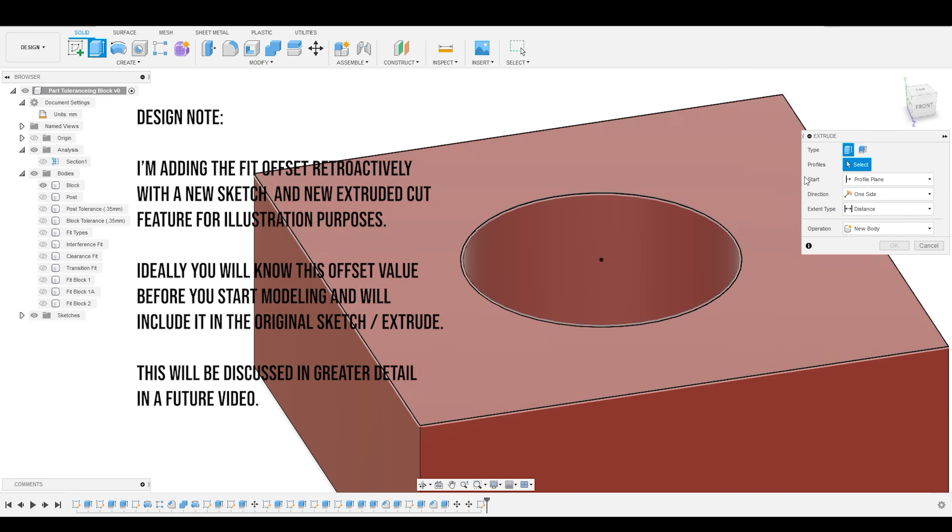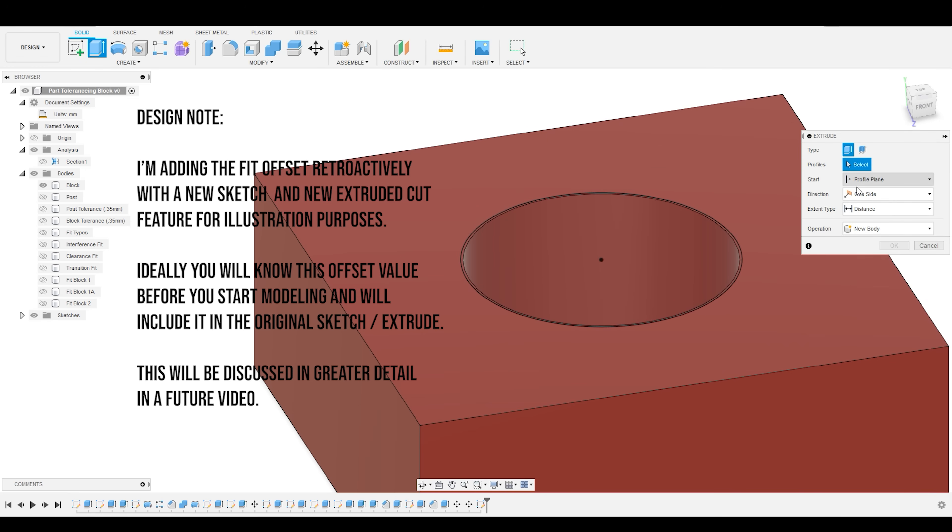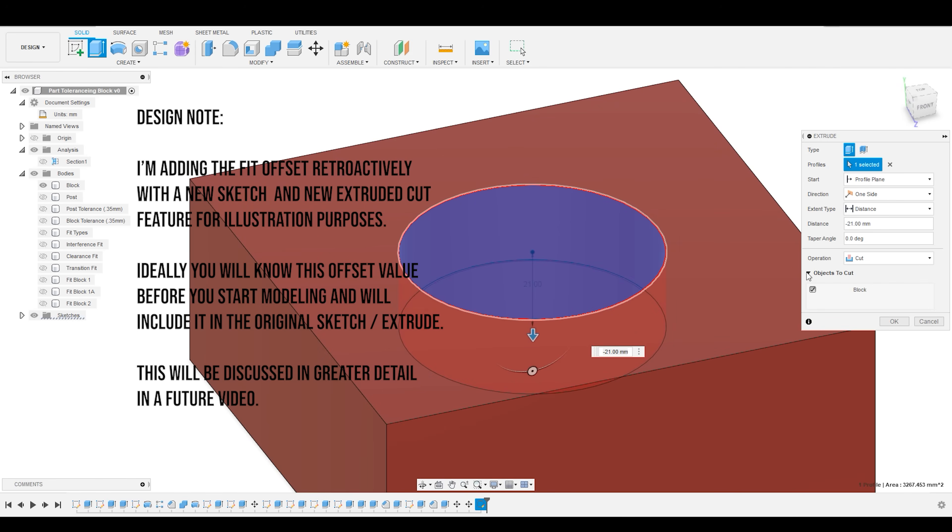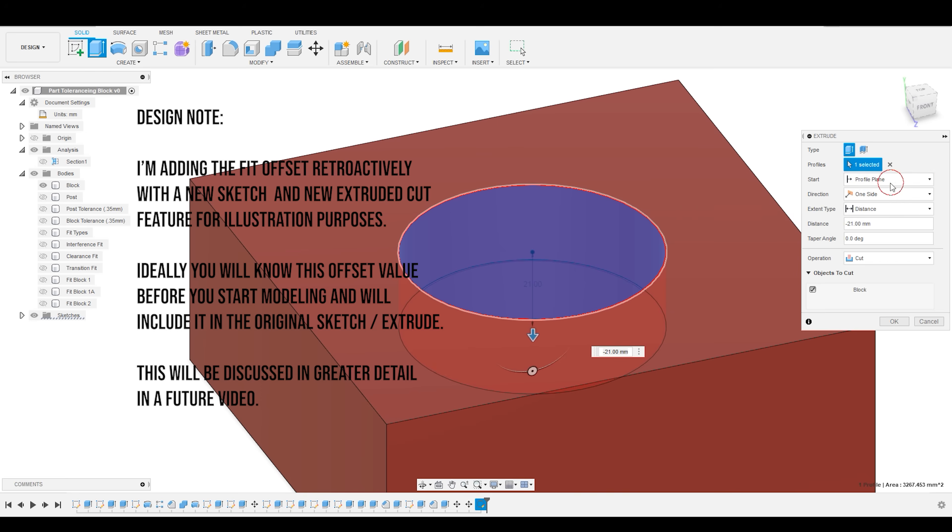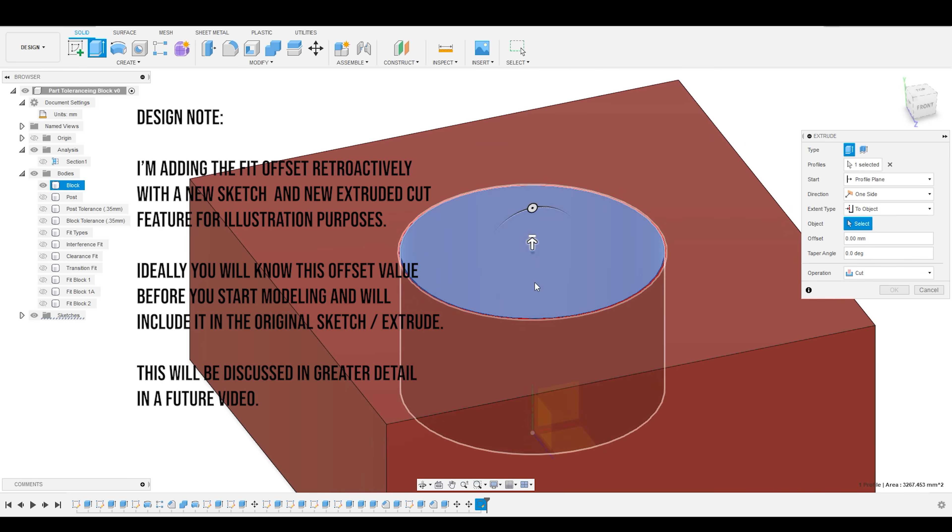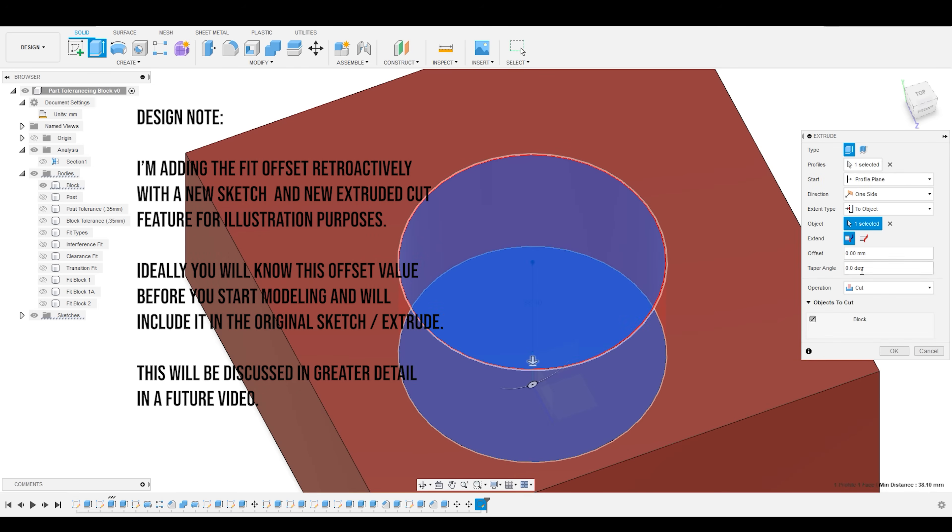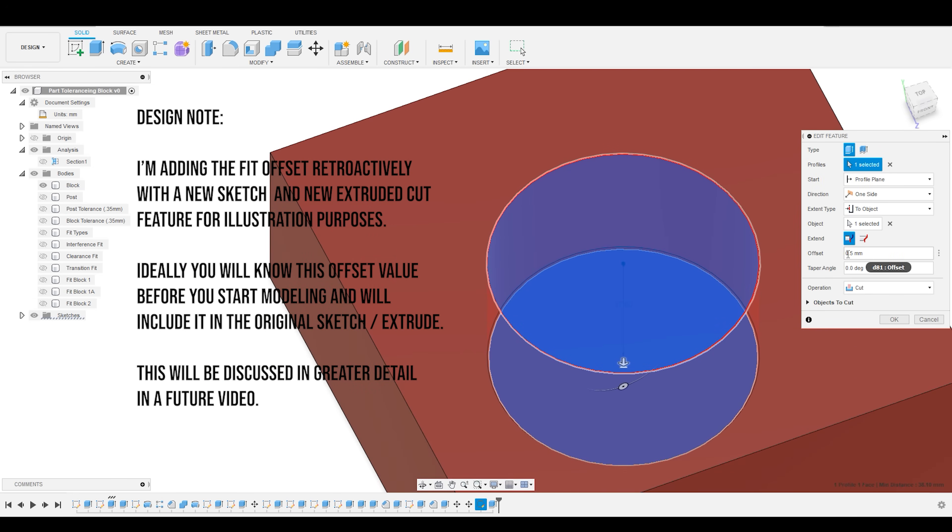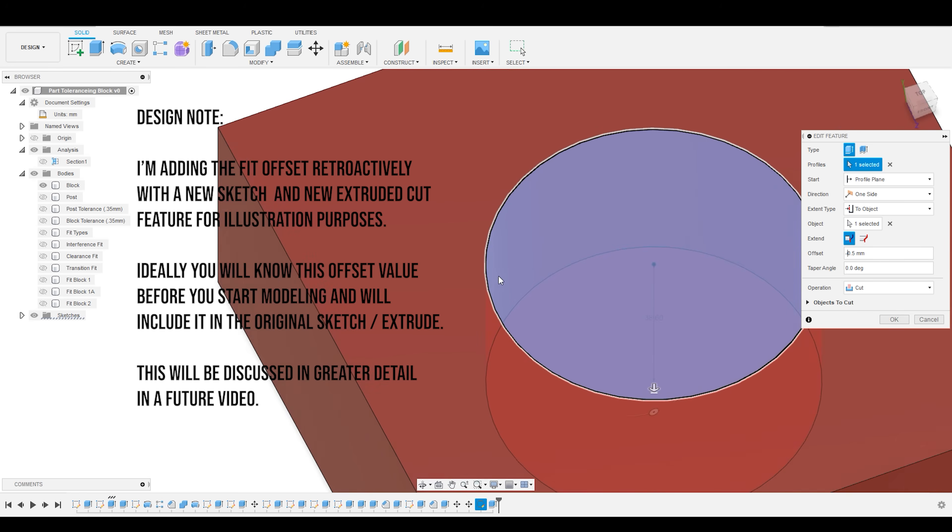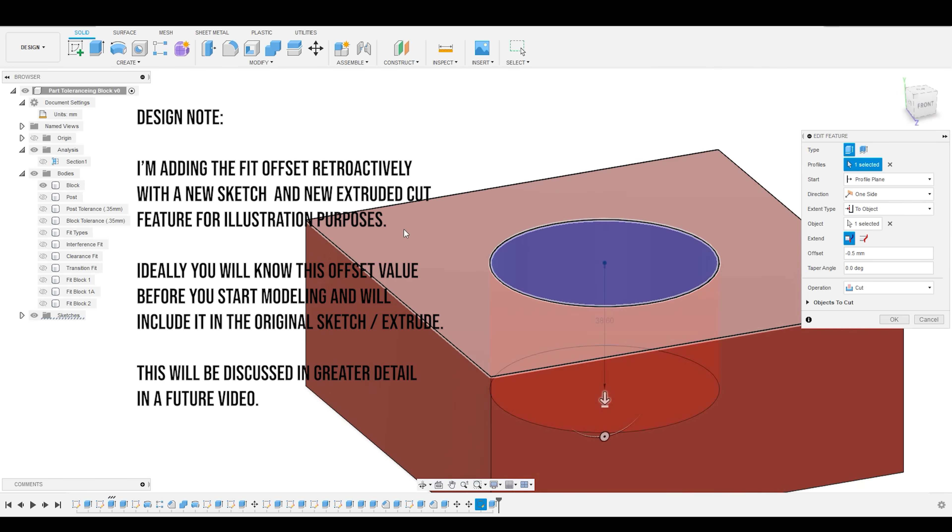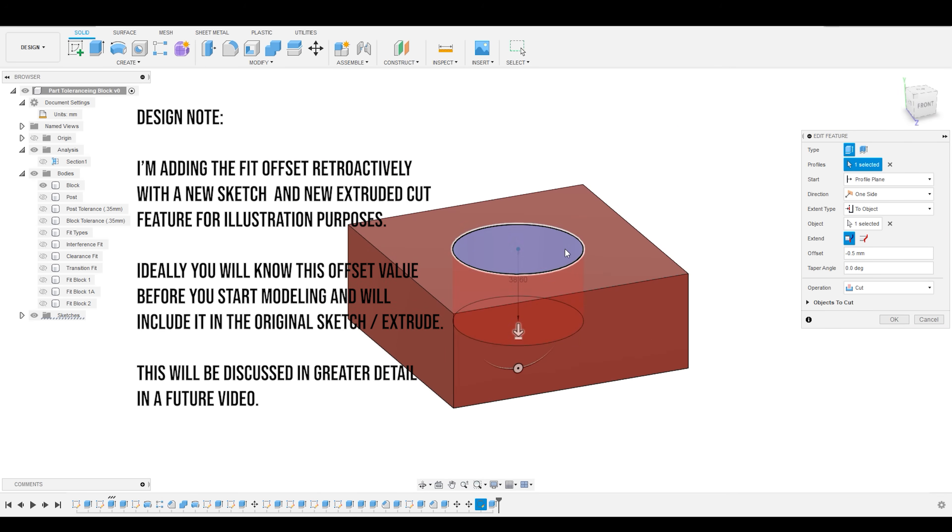Do an extruded cut. I'm going to cut into the block, and I actually want the direction to be up to an object. Going to extend up to this. Also going to increase the offset by 0.5 millimeters because I need to not only make the hole wider by that dimension, but also make it deeper by the same dimension.